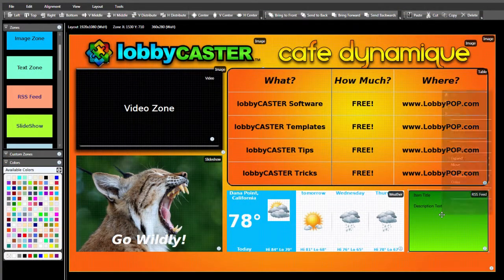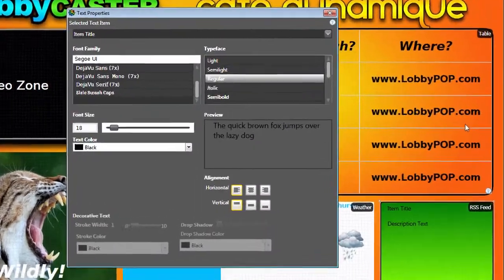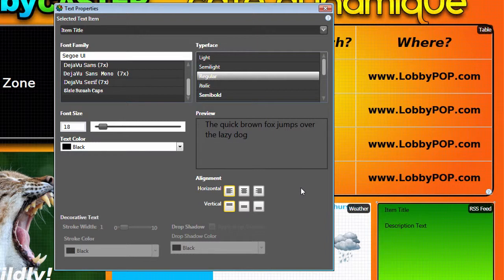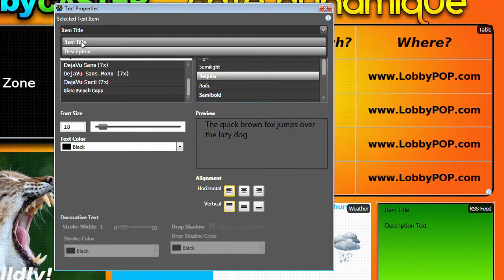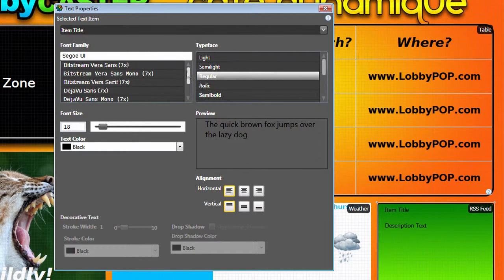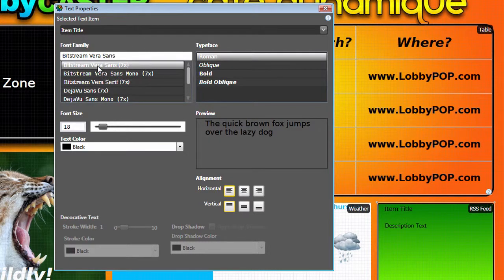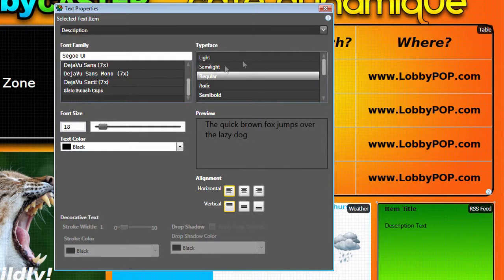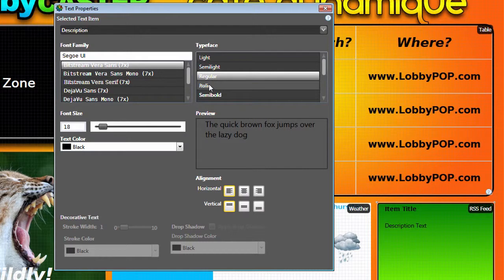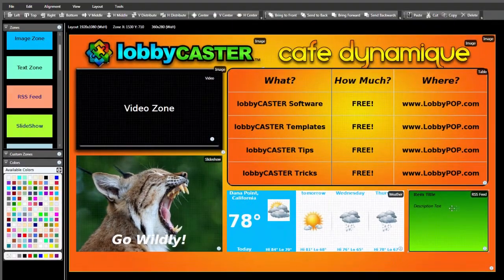The last step is to right-click and select Text Properties. You can apply different settings for each text item in the zone. In our example, for the item title and item description. Select the text item you want to change from the list at the top, then choose a font, style, size, color, and alignment. Repeat for the other text items as needed. Close the Properties window to complete the zone setup.